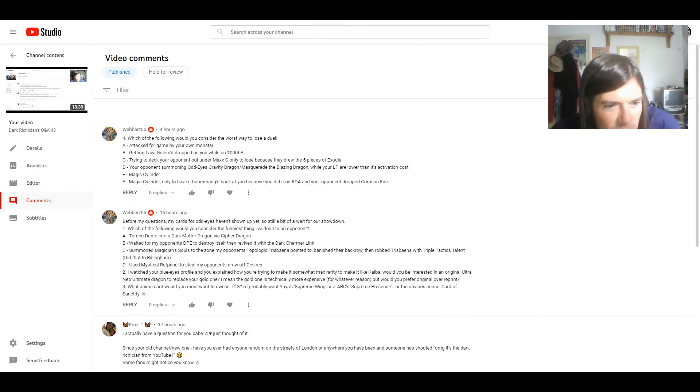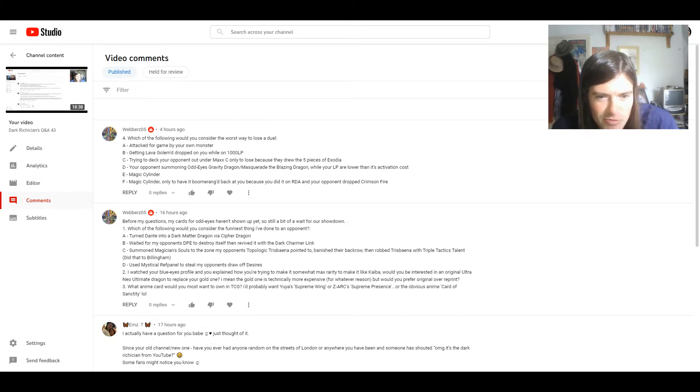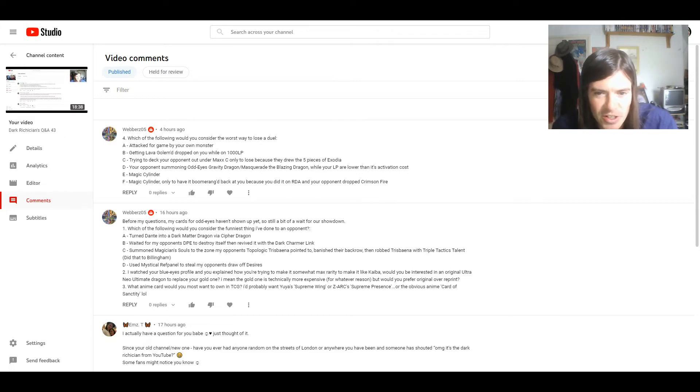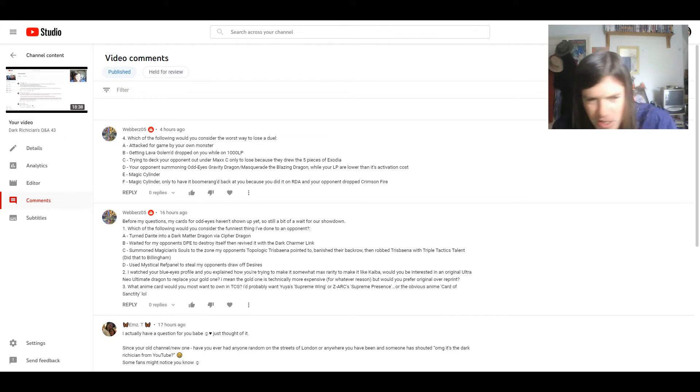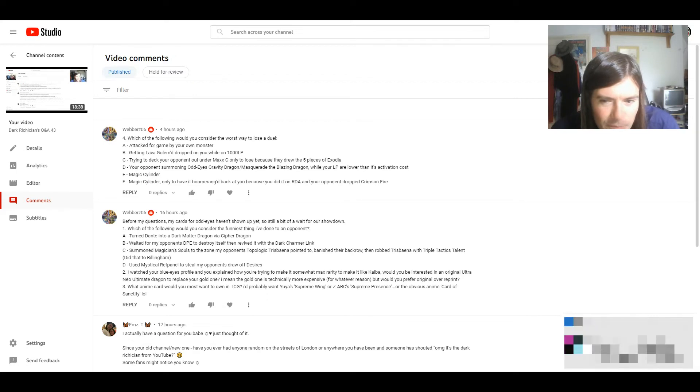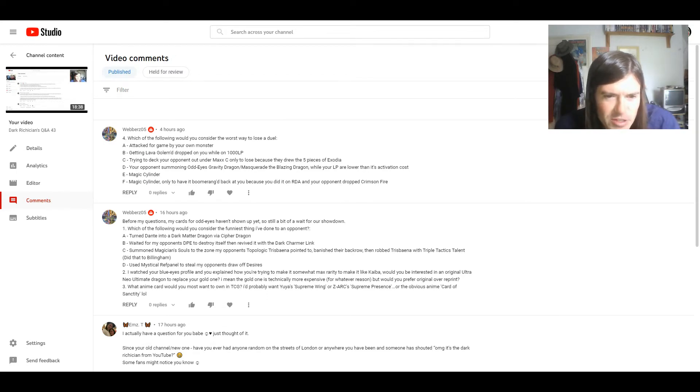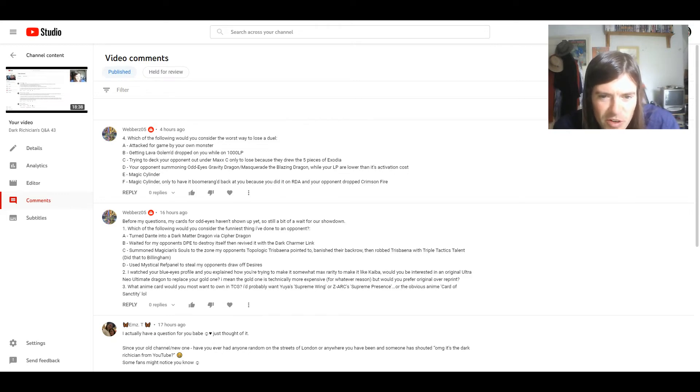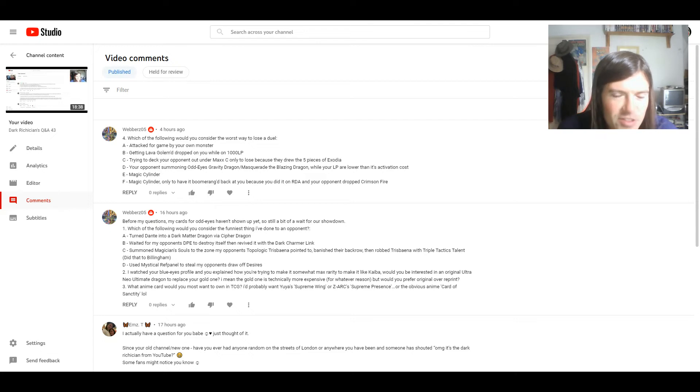I watched your Blue Eyes deck profile, and you explained how you're trying to make it somewhat max rarity to make it like Kaiba. Would you be interested in an original ultra-rare Neo Galaxy Eyes Neo Blue Eyes Ultimate Dragon to replace your gold one? I mean, the gold one is technically more expensive for whatever reason, but would you prefer original over reprint?